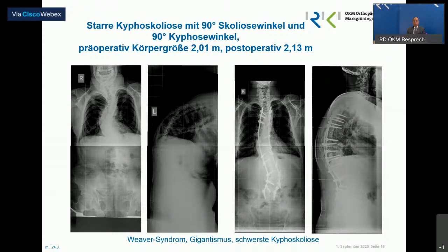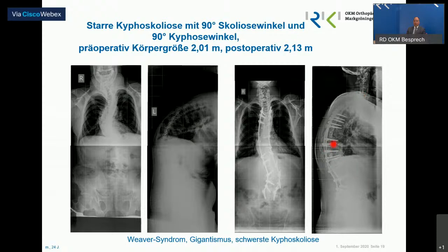Das sind ein paar exotische Dinge: fast 90 Grad Kyphose – der Kopf müsste eigentlich irgendwo vorne stehen. Da muss man den Knochen schon durchtrennen. Man muss aber bedenken: das Rückenmark – Vorsicht ist geboten, um das in dieser Art und Weise aufrichten zu können.